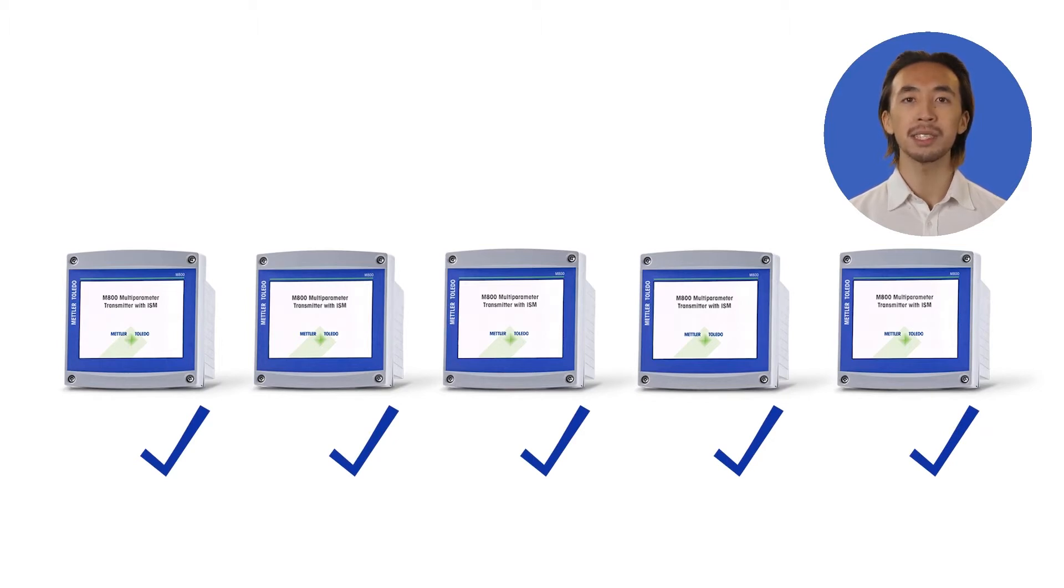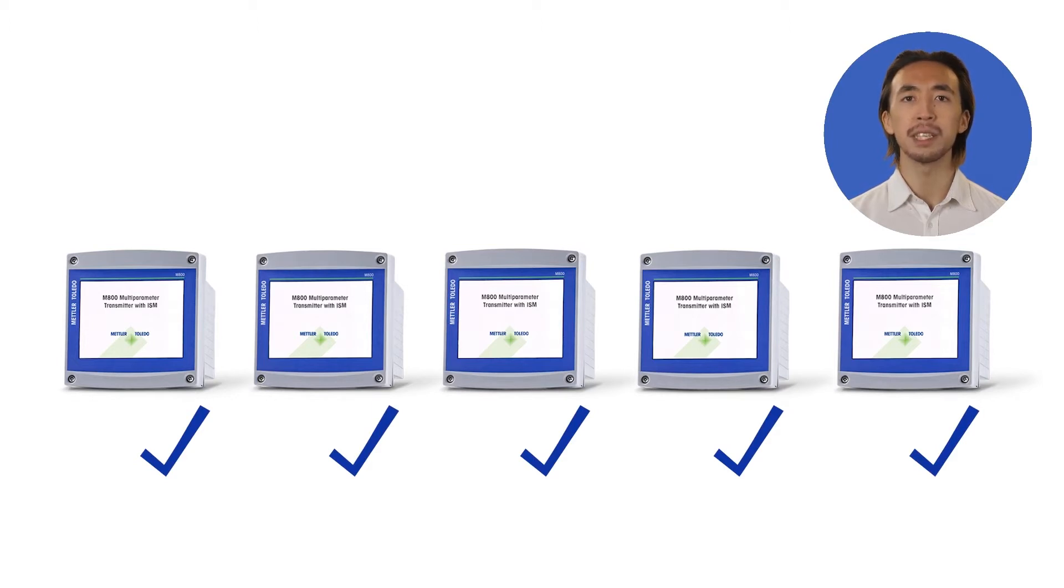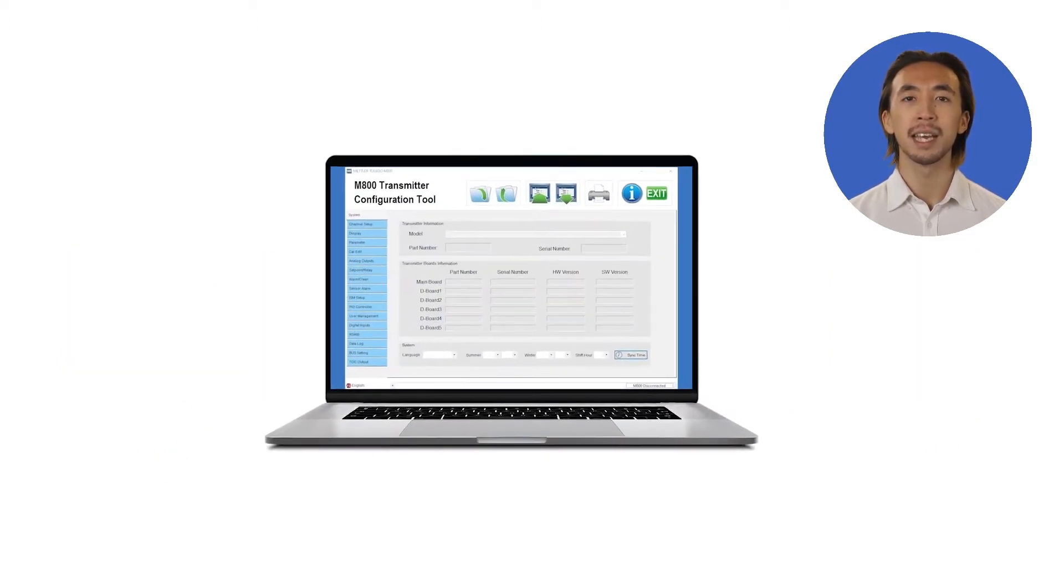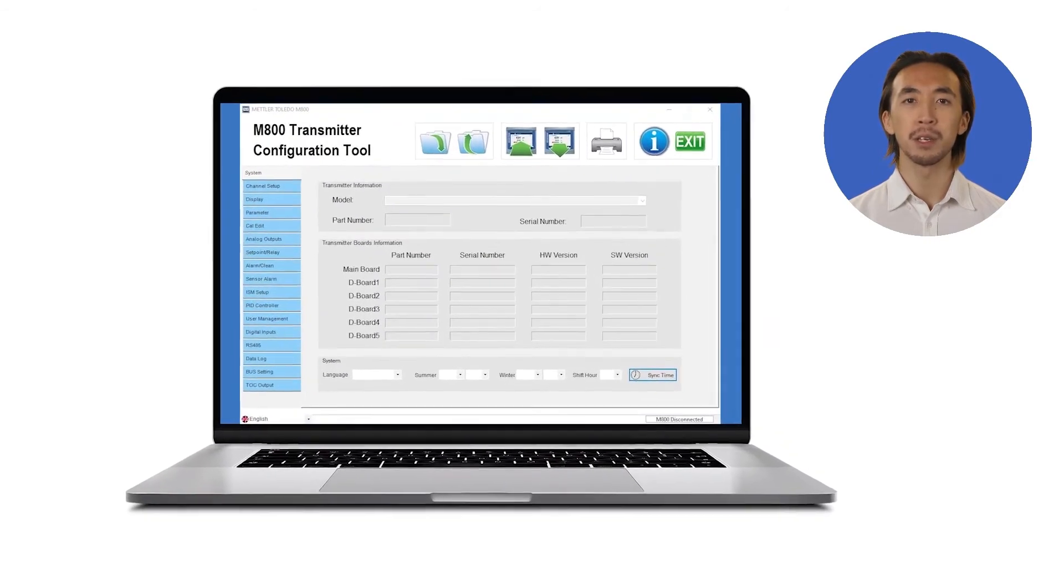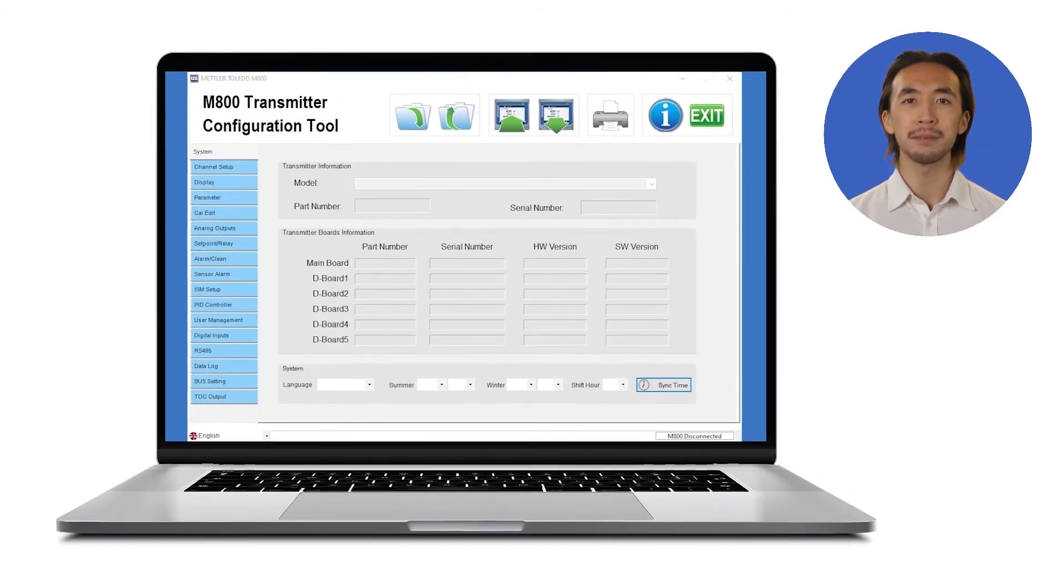You can quickly set up your transmitter to take full advantage of ISM digital sensor predictive diagnostics and distribute crucial settings and alarms conveniently to all your measurement points.